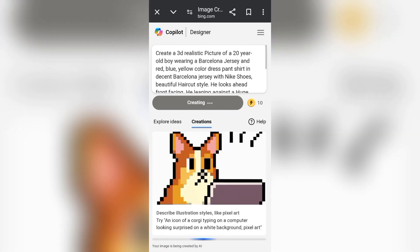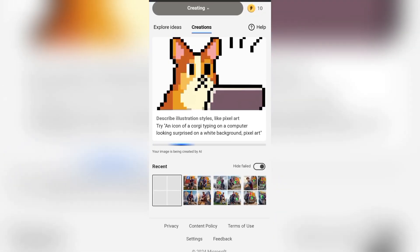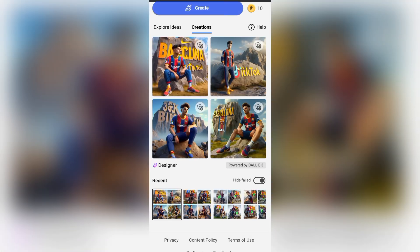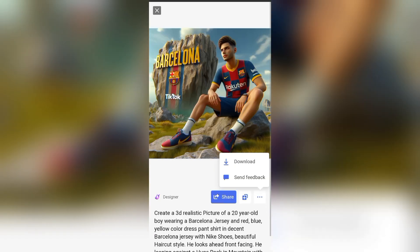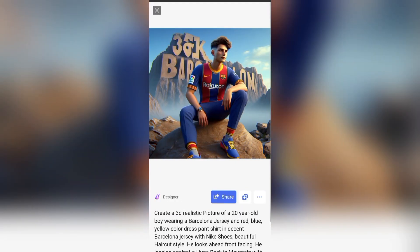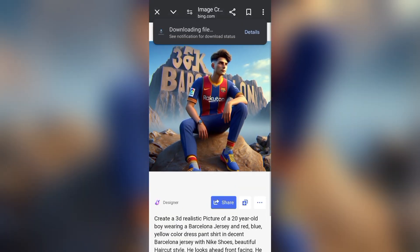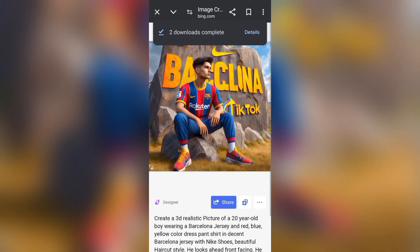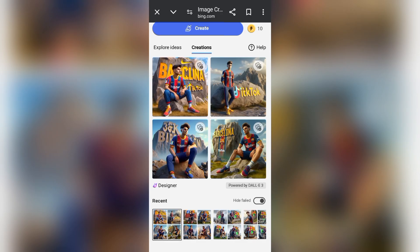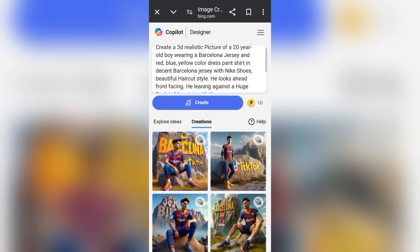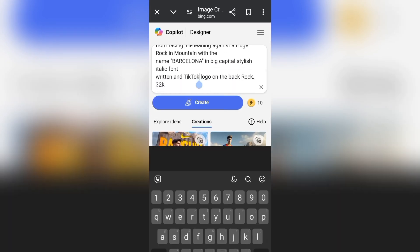You change the social media name and your images will be different. You end up getting different social media backgrounds — TikTok, Facebook, YouTube, Instagram. The Barcelona character is sitting in front of the TikTok logo. That is amazing! Download the images that you like; if you don't like anything, leave it and continue the process.